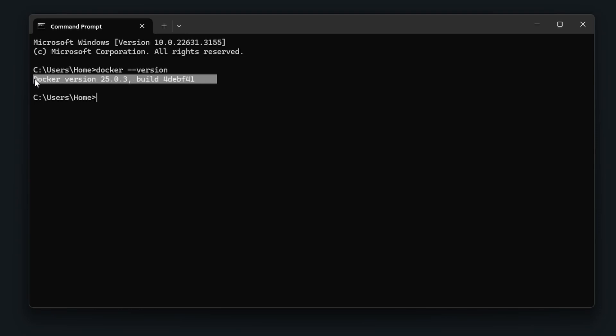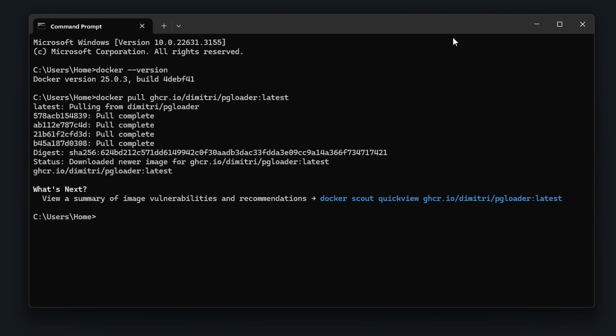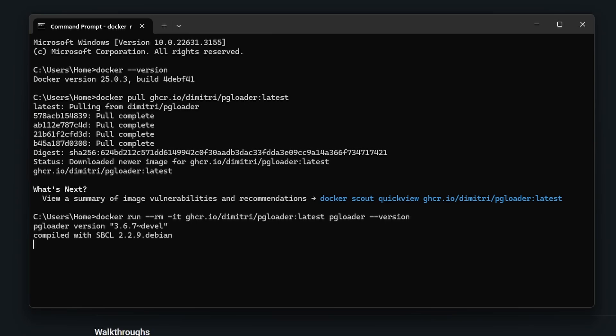Alright, then we need to pull the latest pgloader image with a docker pull. We can run pgloader with a docker run command to verify the pgloader is working.